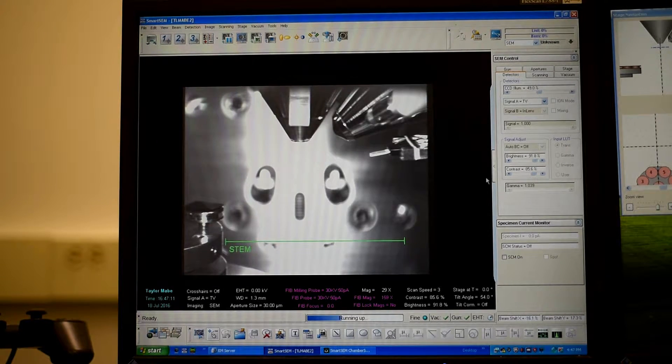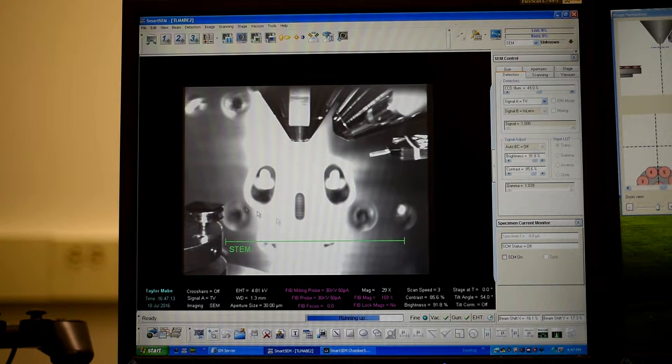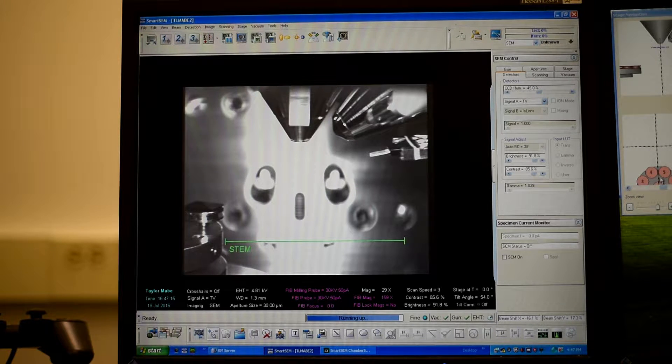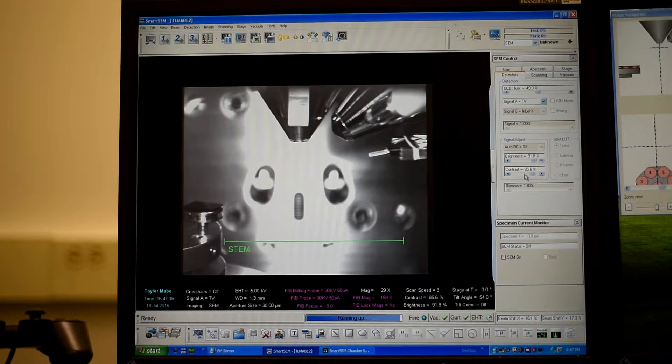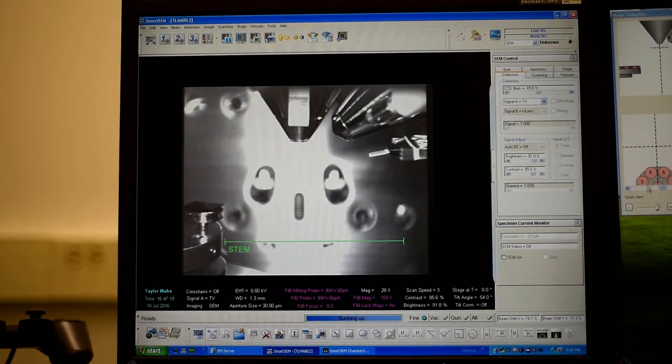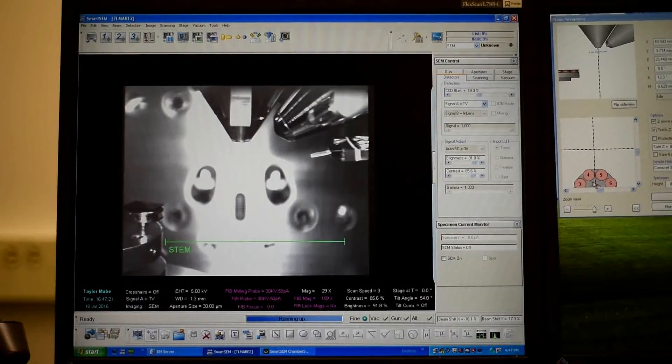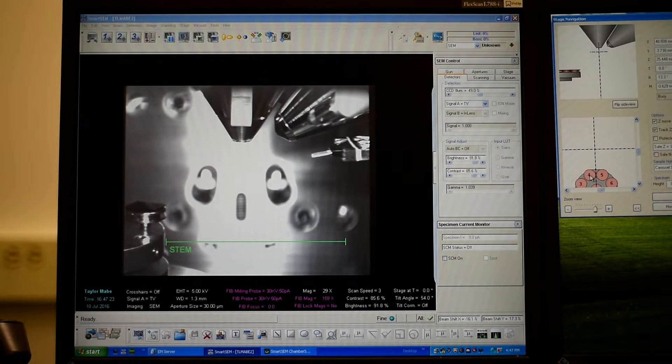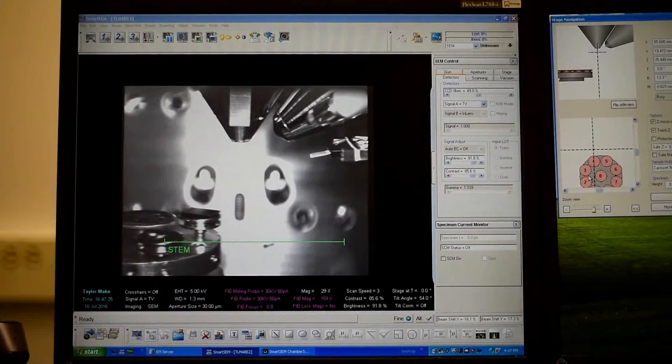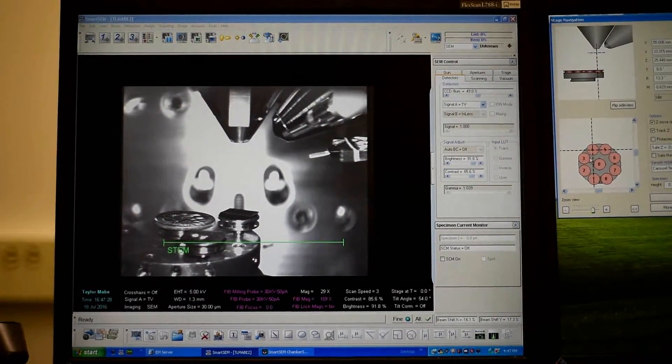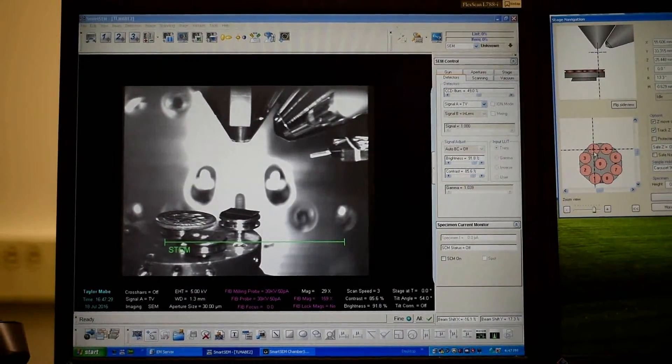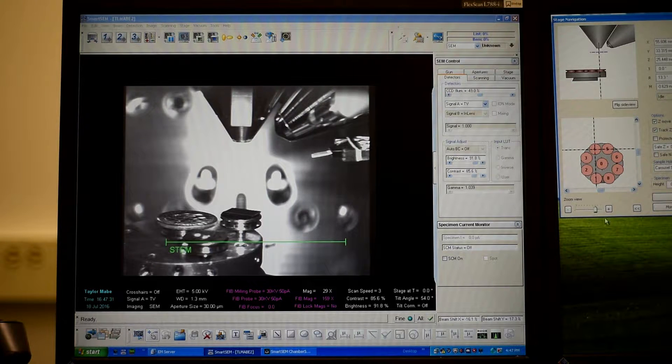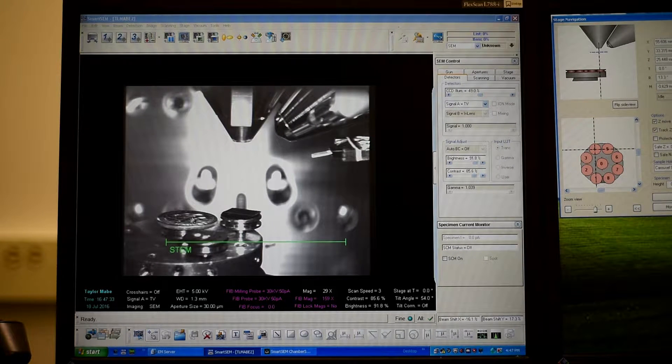And we can move the sample underneath just by double-clicking on the window right over here. So if you look at this window here, you can double-click any of the numbers and it will move your sample to that position. So we loaded the piece of silicon in space number four. So if I double-click that, as you can see, it moved.